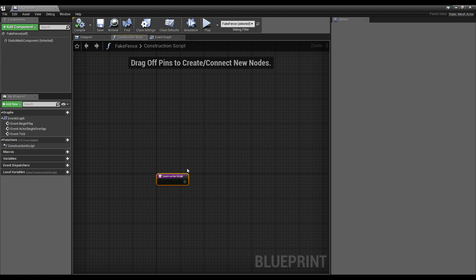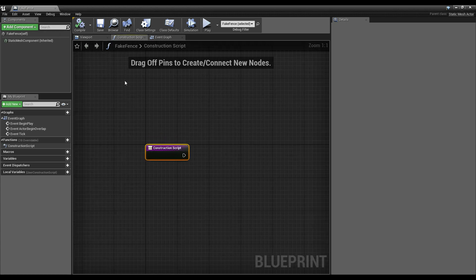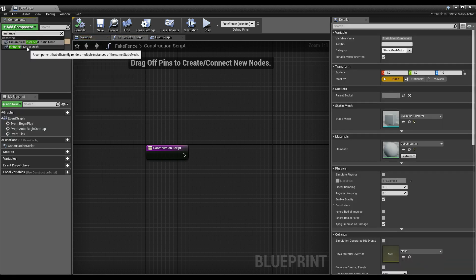One of the most helpful things we can use the construction script for is, as the name implies, it can construct things for us and make our life easier while working in the editor. I want to set up an instanced static mesh. There is a difference between a static mesh and an instanced static mesh. In Unreal, the instanced static mesh component is described as 'a component that efficiently renders multiple instances of the same static mesh.' That's a pretty good description — if you put a thousand static meshes next to each other, even if they're the same mesh, you're going to get a thousand draw calls.